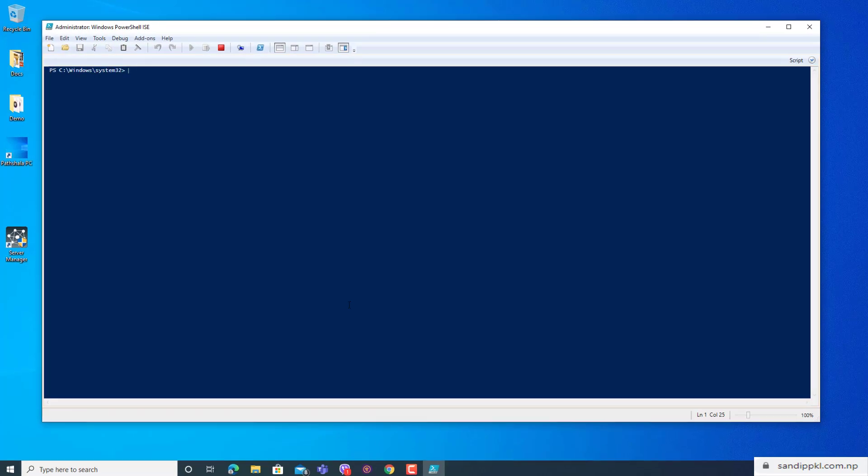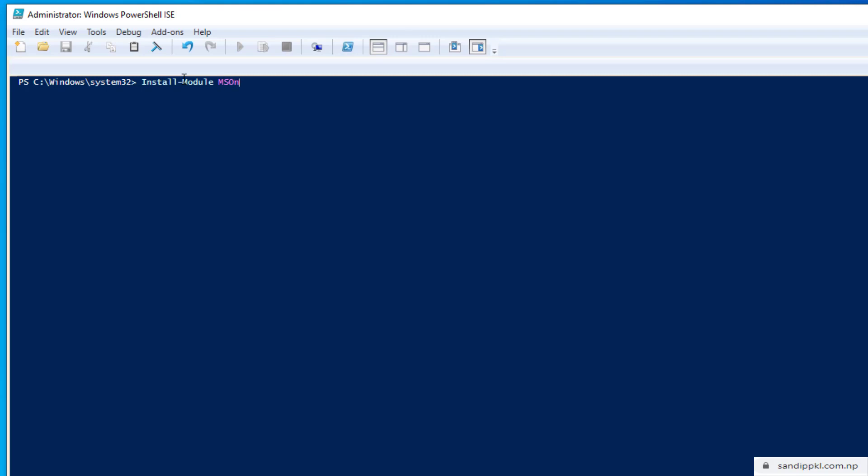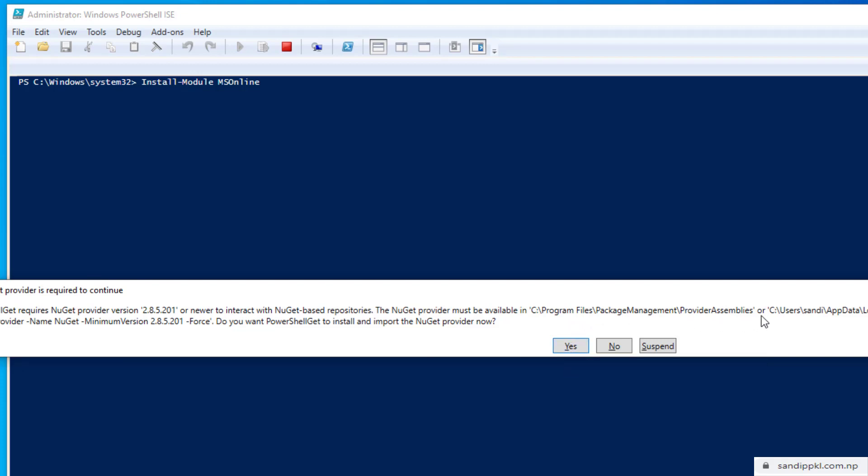Now you can type: install-module MS Online. Enter and yes, okay.